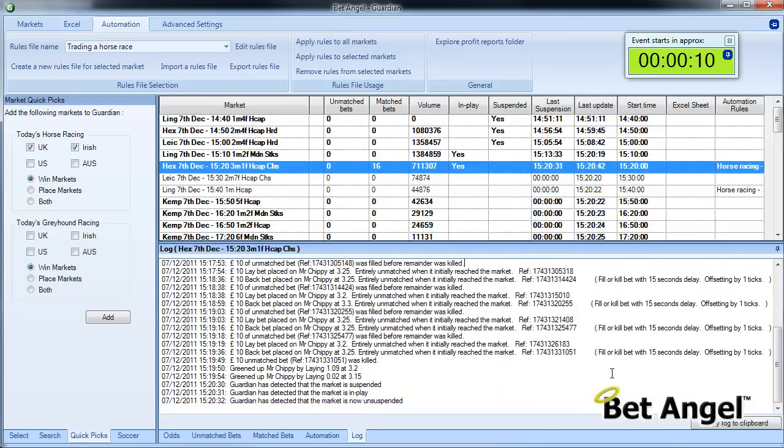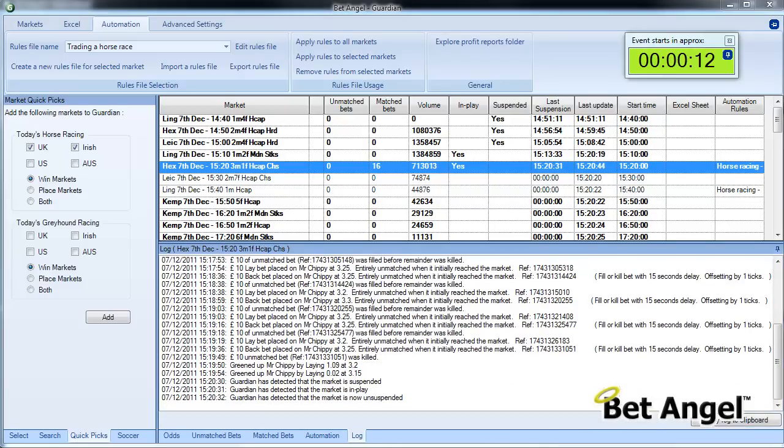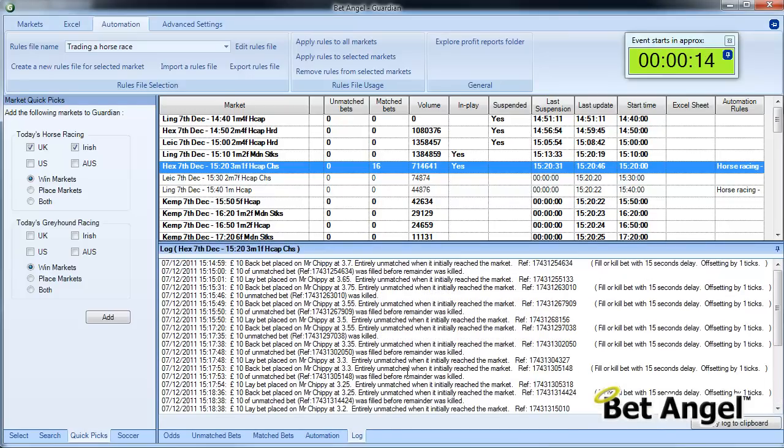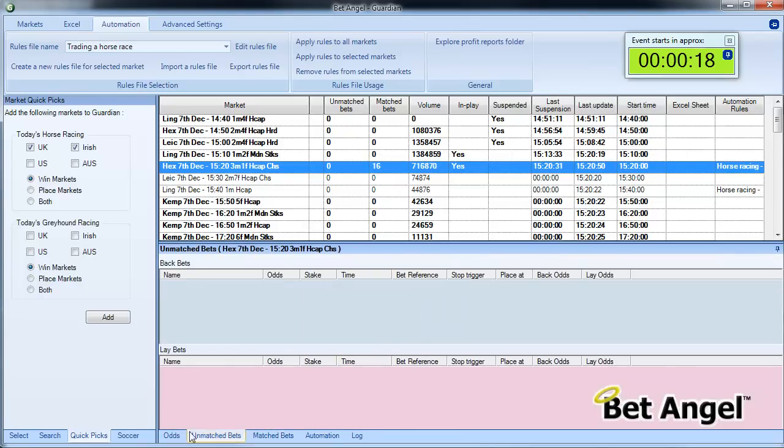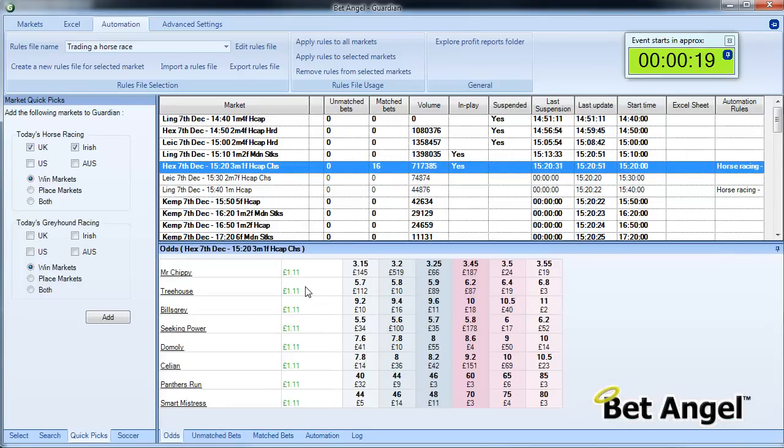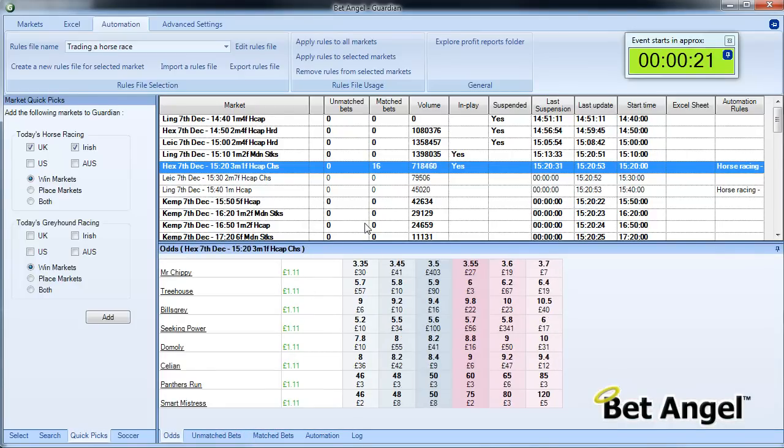And you can see that there were three triggers on the greening up process there, and the log contains all the information that you need to know about what actually happened in the market. So there you go—fairly simple rule, and you can see that that's resulted in a profit of one pound eleven using ten pound stakes.